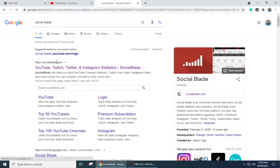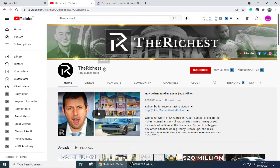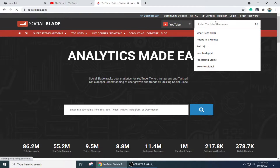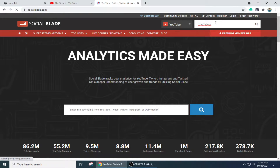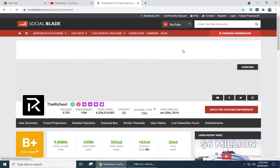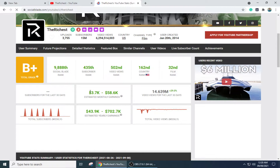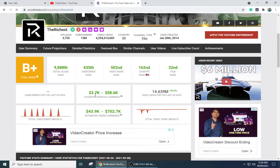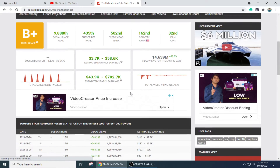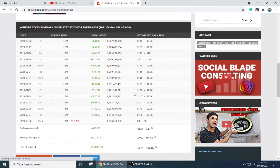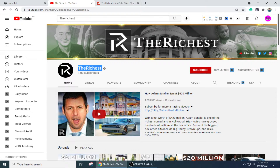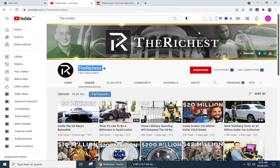Now I'm going to show you this channel's earnings on Social Blade. As you can see, this channel is earning around $3.7k to $58.6k per month. That is a massive earning, and this channel is also getting a lot of views per month. So how can you create this type of channel?